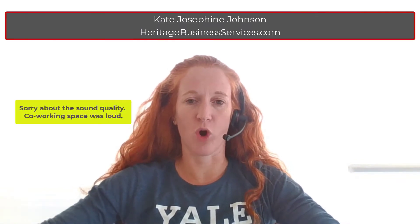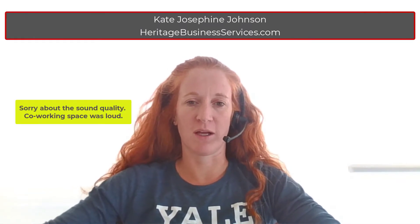Hi, I'm Kate Johnson from Heritage Business Services and this is a quick video to teach you how to set your opening balance after you connect your bank account in FreshBooks.